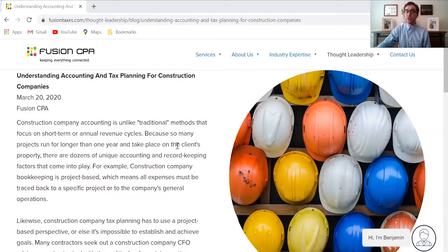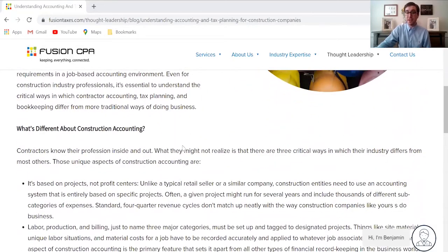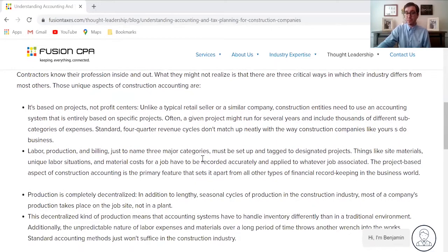Here we are on the blog and as you know, if you're the owner of a construction company, staying on top of your accounting and tax planning can be a real challenge. That's because the accounting for construction companies is different than other traditional accounting — you have to factor in things like project-based revenue, which can happen over several years with several thousand subcategories of expenses. You also have to think about labor production and billing, and the fact that those need to be designated to their specific projects, operating differently than other traditional companies.